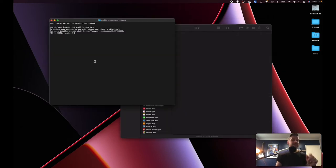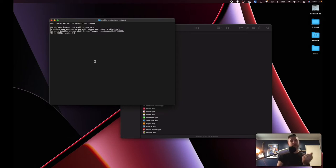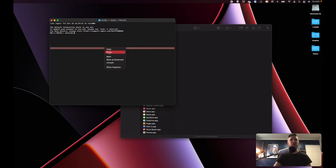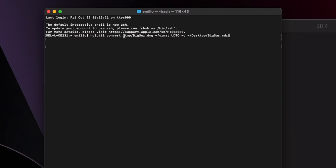We're going to open up our terminal window again. Now we need to convert that DMG file into a CDR file or an ISO file. So we've essentially grabbed that installer app file, created a DMG, copied it to the DMG, and now we convert it to an ISO. This is the command we're going to run — converting our temp file, this is our DMG, and we're going to create on our desktop a BigSur.cdr file. We press Enter.